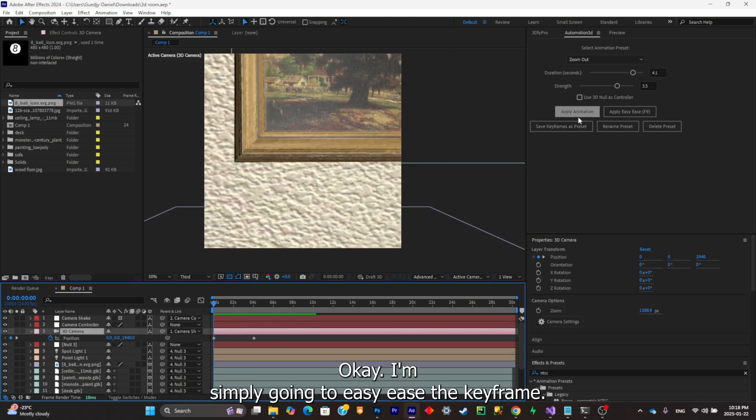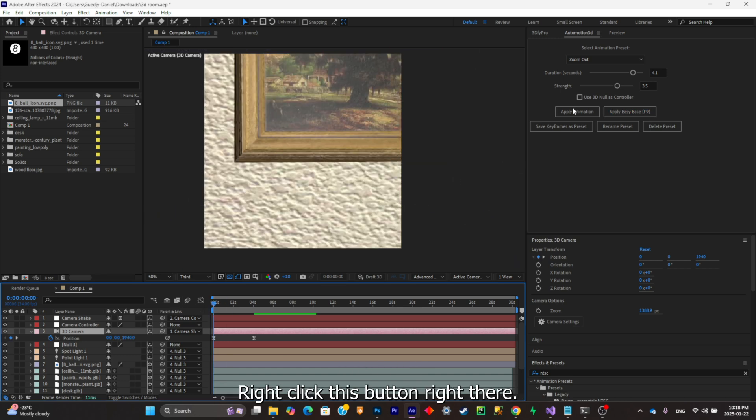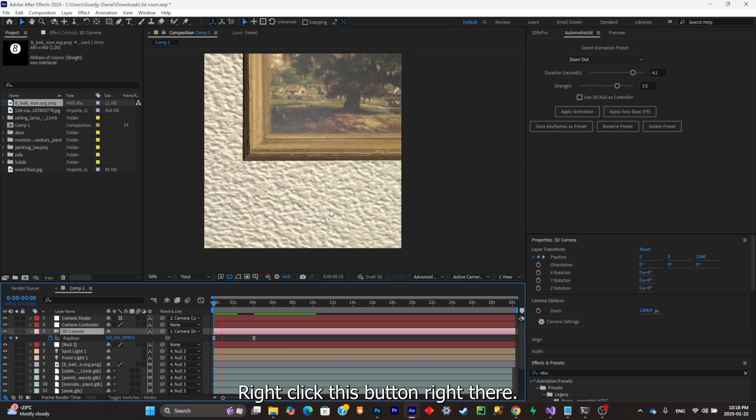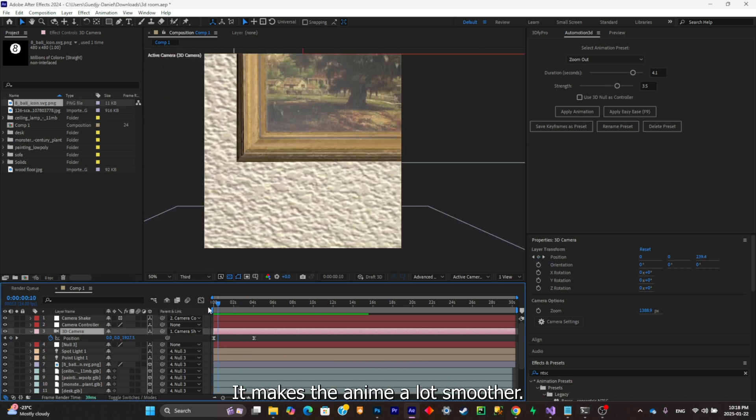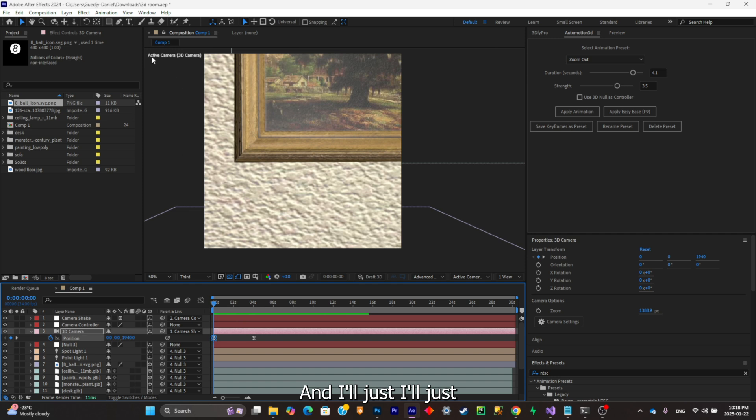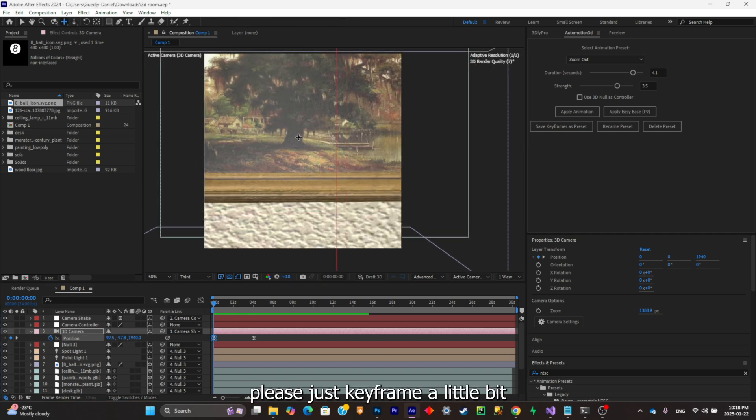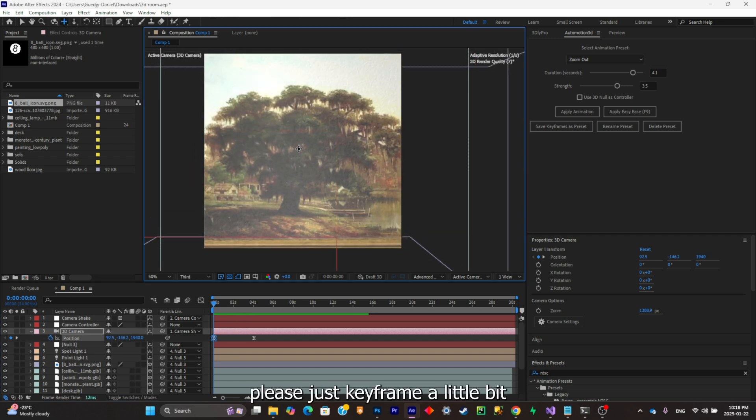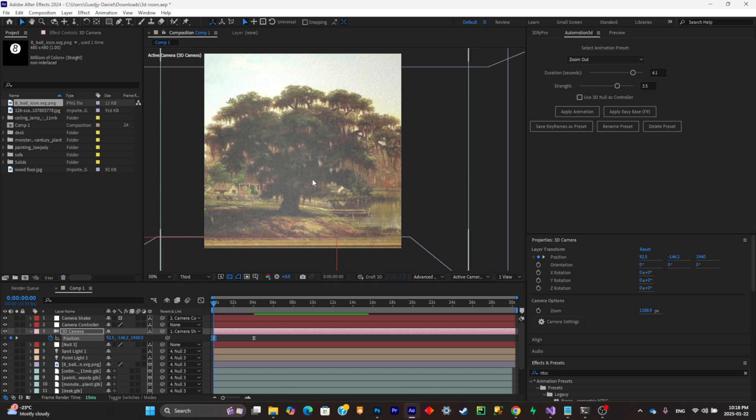I'm simply gonna easy ease the keyframe by clicking this button right there and it makes the animation a lot smoother. I'll just place this keyframe a little bit at the center like so.